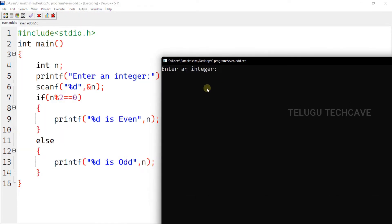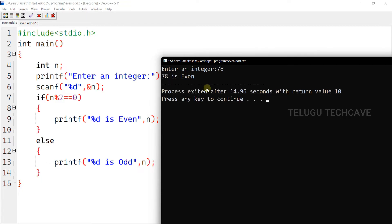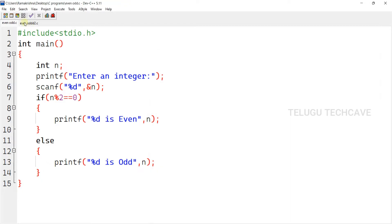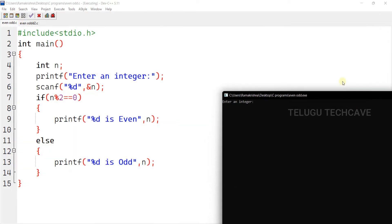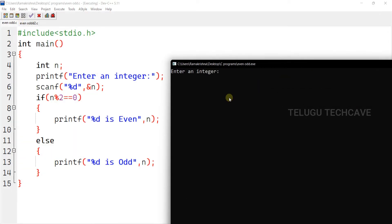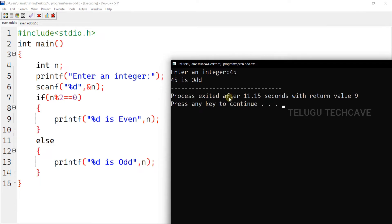So for example, here we enter 78. So 78 is even. Let's execute again. Now, 45 is the input. 45 is odd.